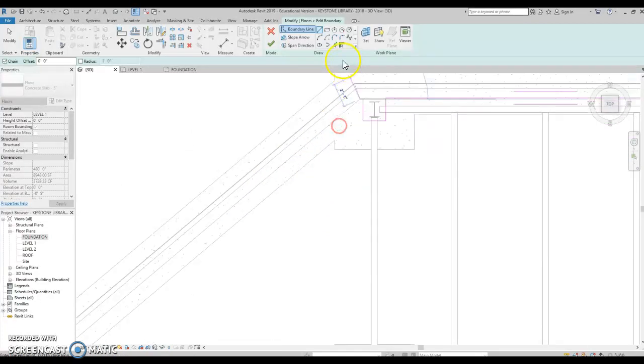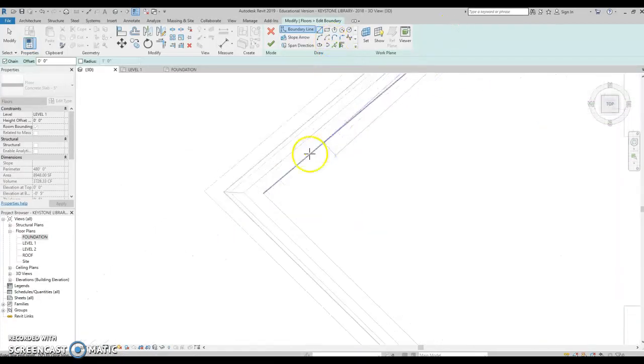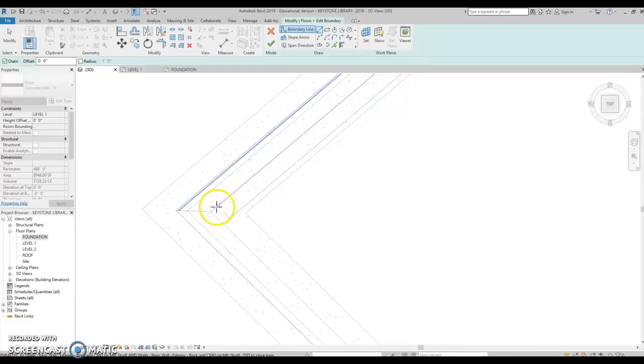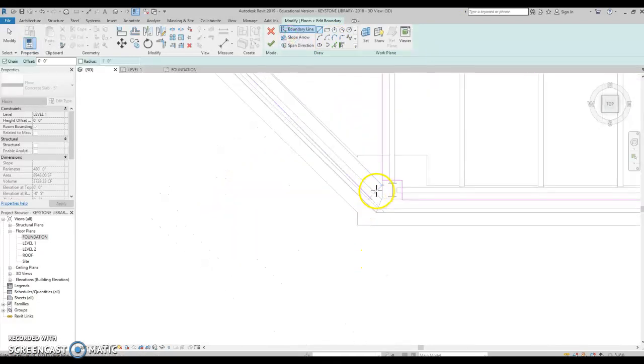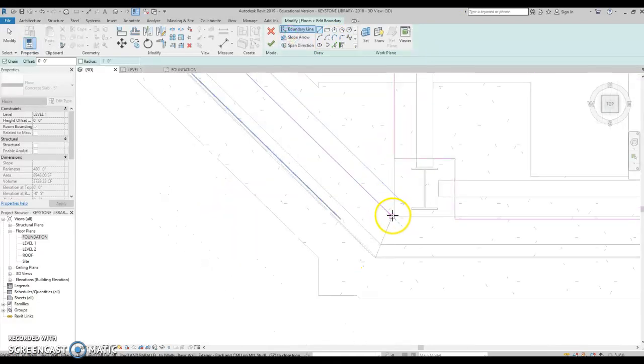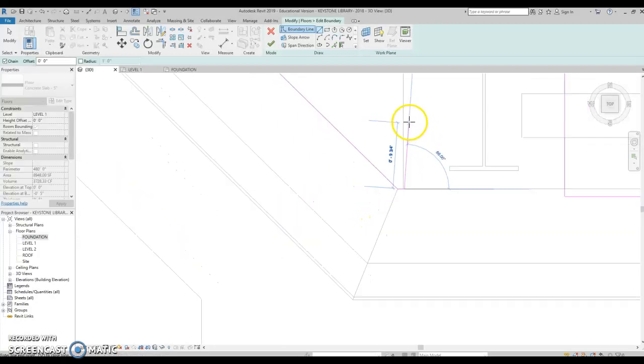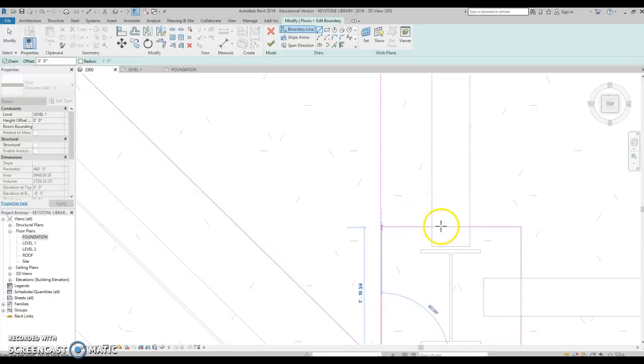And we could just do some tracing. I could also use the pick line or pick wall tool up there. And I'm just going to go around and around and around. Remember, like anything though, you need to have a closed loop.